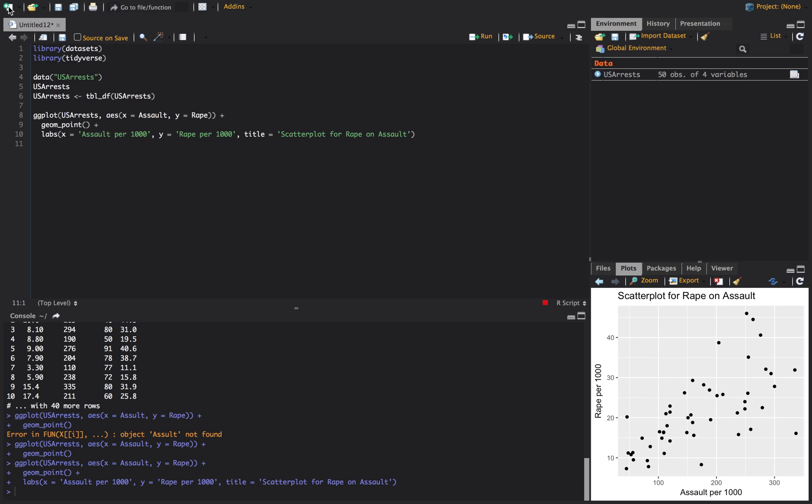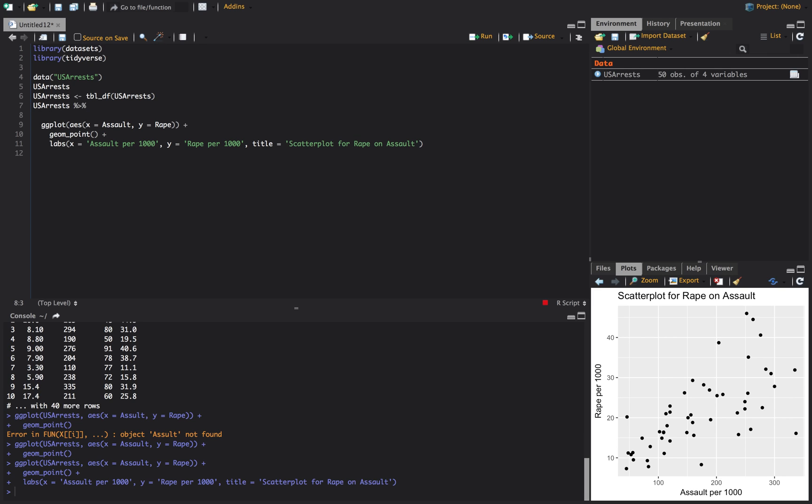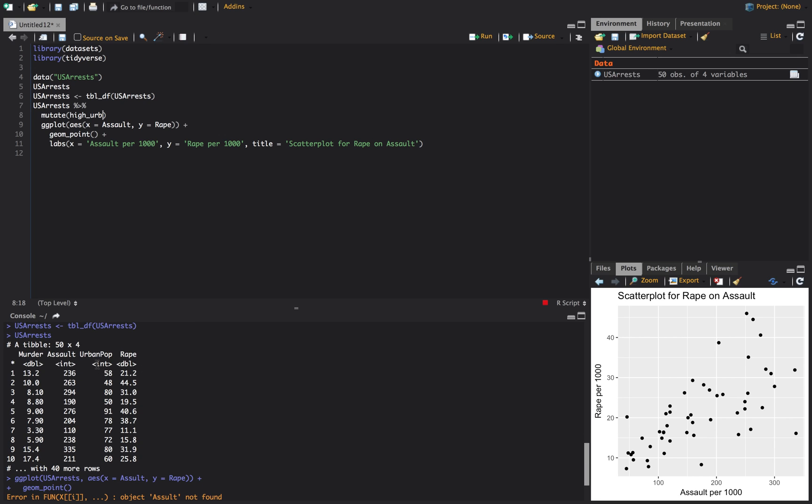But let's say we wanted to add colors. Let's say there were two groups in here. And we're actually going to make two groups so that we can do that. So let's say USA arrests. And then we'll do a percent greater than percent. And so what this is doing, this is piping. This is how dplyr does their pipes. So we're taking the USA arrests data set. And what we want to do is make a new variable. And when you want to make a new variable in dplyr, you do it by mutate. But let's say we want to see, are there more assaults and rapes in higher urban populations or lower? Is there any correlation between those at all?